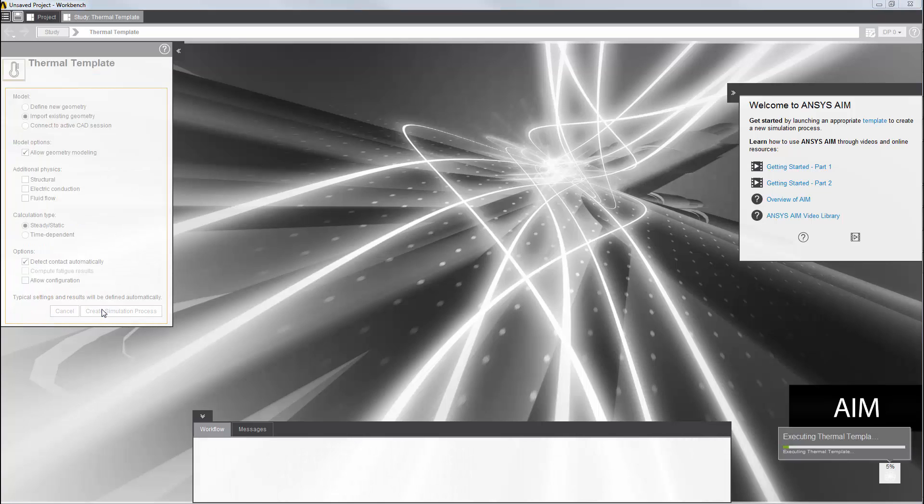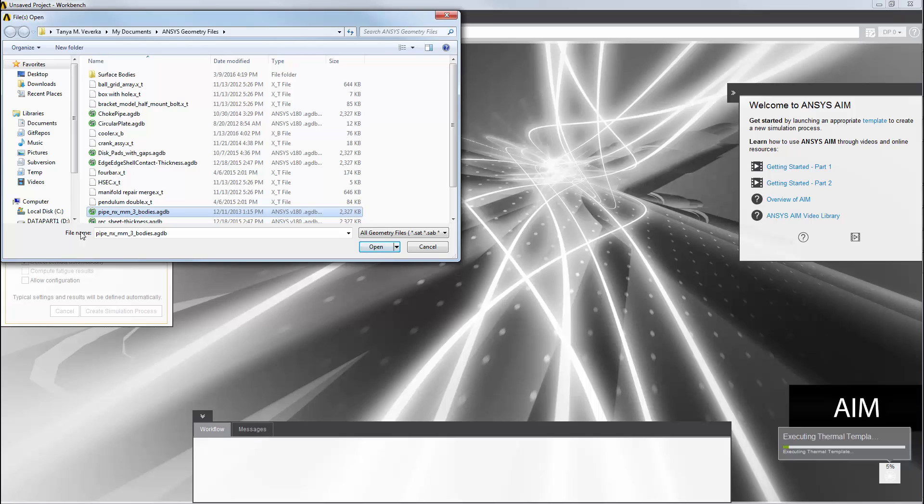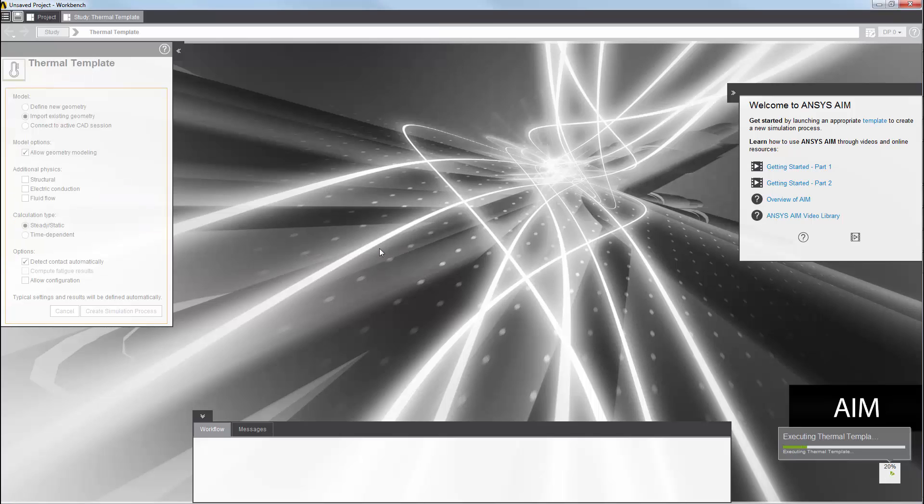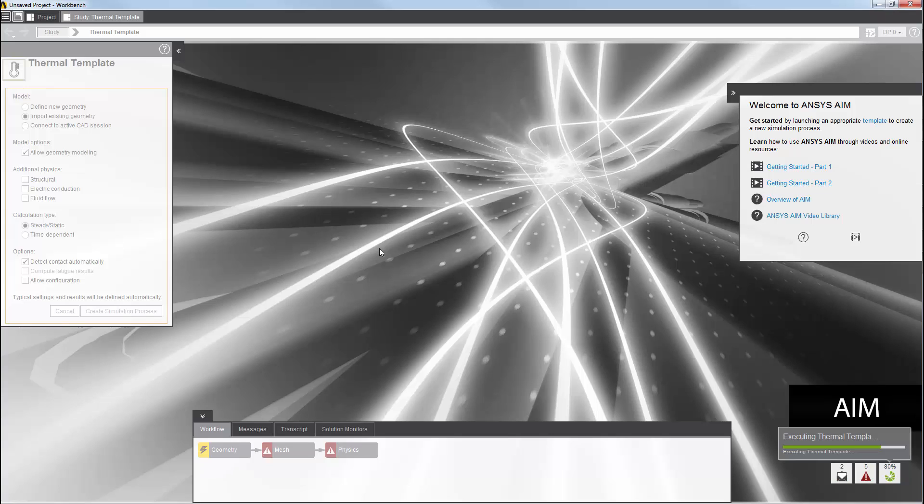In creating my simulation process, the first thing that I'm asked to do is select a geometry. I'll select the design model or geometry file for the curved three-part pipe. AIM loads the geometry and sets up a simulation process with typical default settings for geometry, mesh, physics, and results.